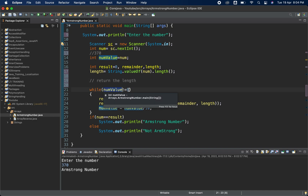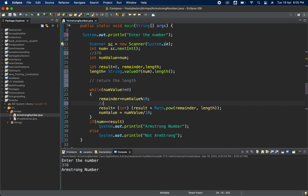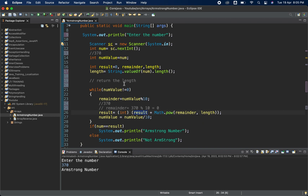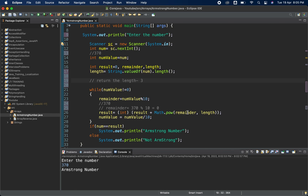While numValue is not equal to zero, iterate. Let's trace with 370. First iteration: remainder equals 370 modulus 10, which gives 0. Length is 3. So result equals 0 plus Math.pow(0, 3), which equals 0. Then numValue equals 370 divided by 10, which gives 37.